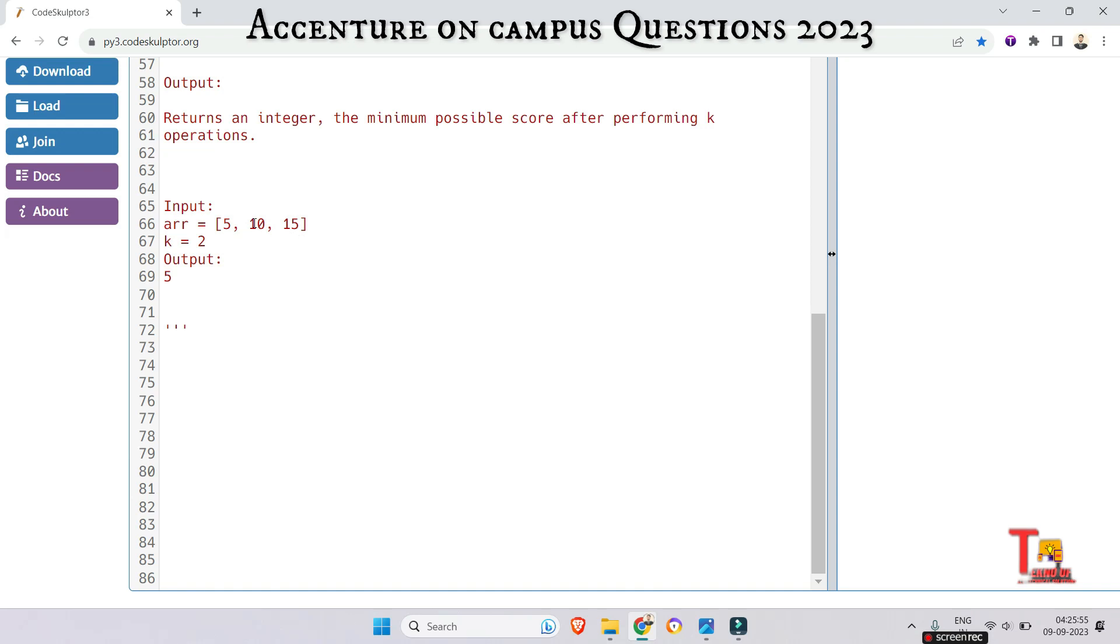So if we do the operation between 10 and 15, I mean floor division, then we will get 1. In the next iteration or in the next operation, the second operation, if we do 1 and 5 floor division, then we will get 0.